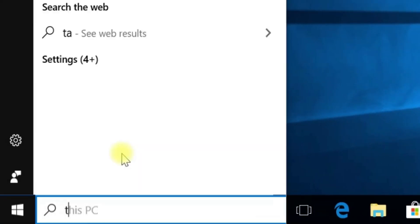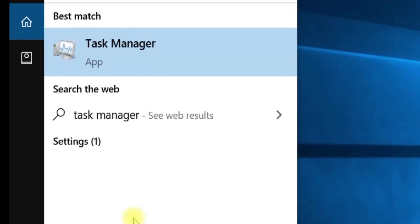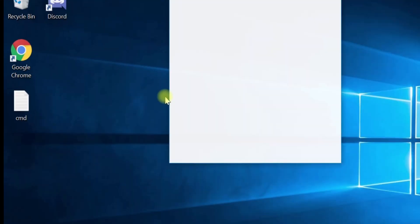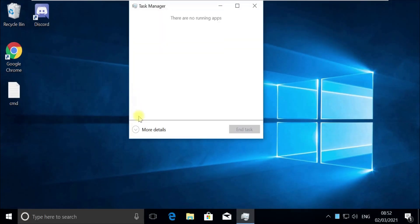Type Tskmgr in the search. Right click on Task Manager and select Run as Administrator.